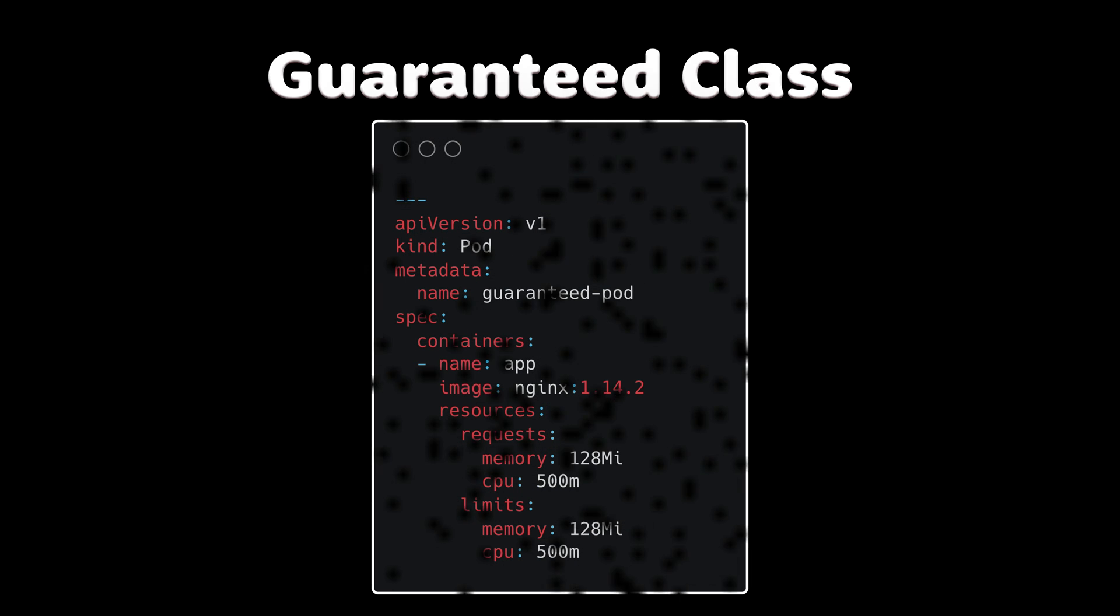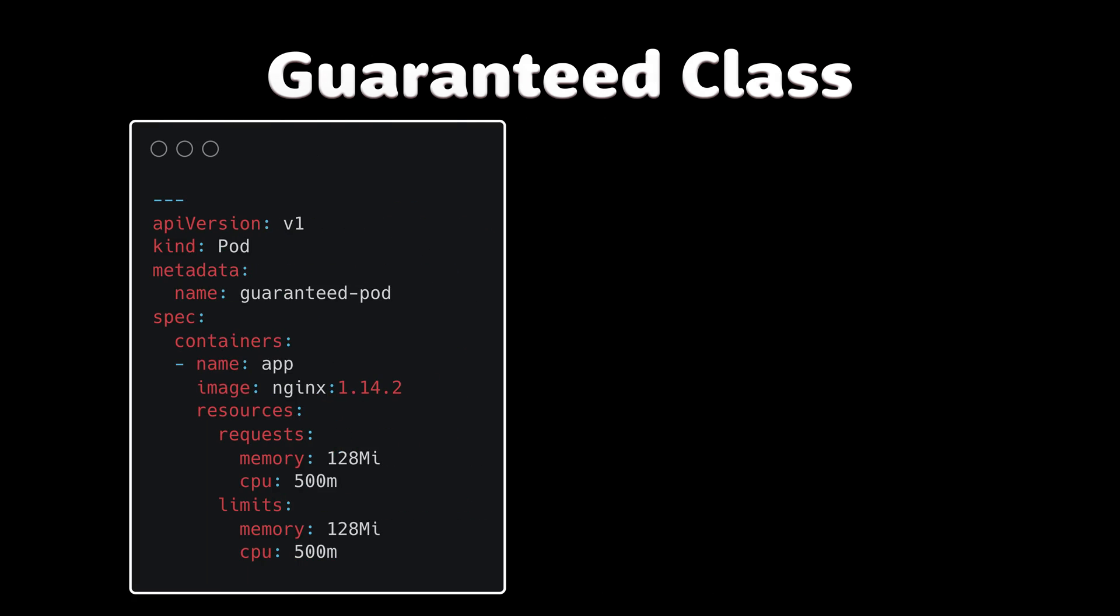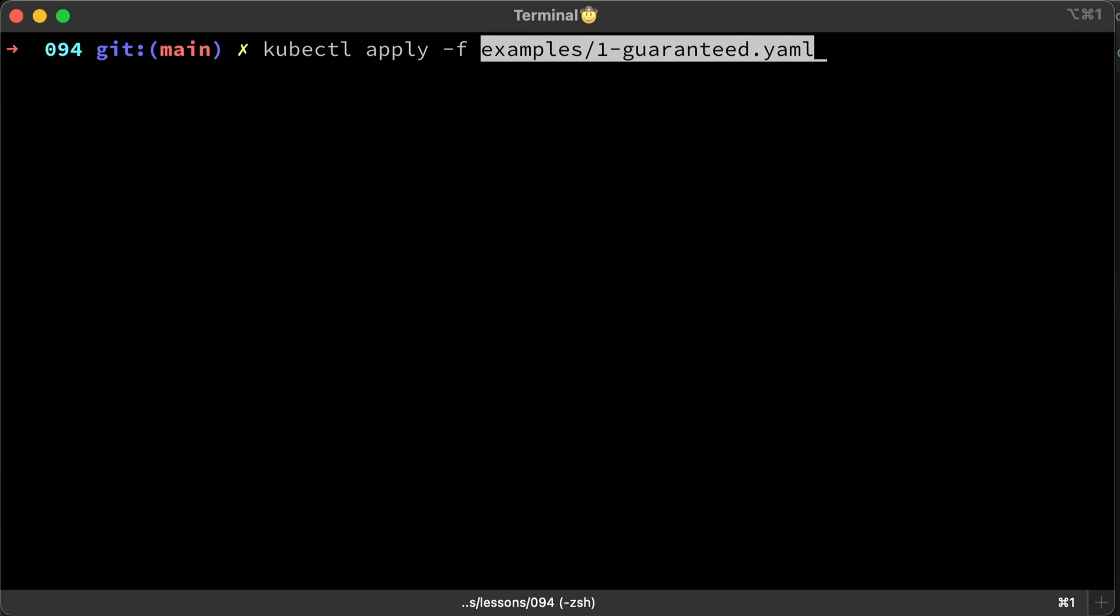Let's start with guaranteed class. For a pod to be given this class, requests and limits must be the same. In every situation, a pod will have the exact same CPU and memory. When we create this pod, Kubernetes will update the status and mark QoS class as guaranteed.